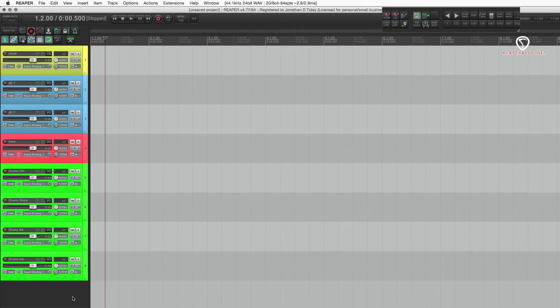Within the folder, you have your project file. You have an audio files folder. You can also save templates, effects settings, and things like that into the folder. This is our template.